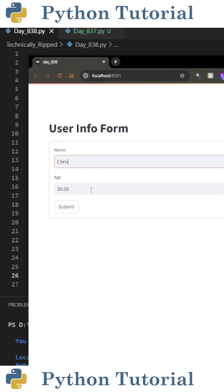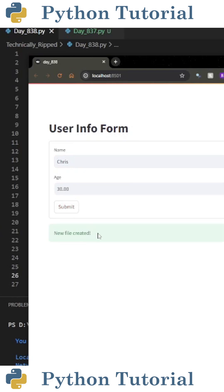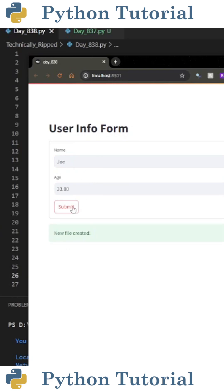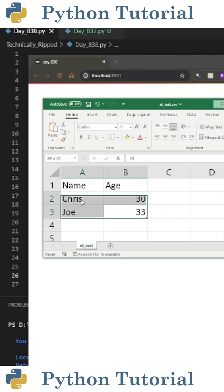Now if I launch my web app and type a name and age and hit submit for the first time, I get a message that reads 'new file created.' Then if I change the name and age and hit submit again, I get a message that reads 'new row added to file.' And if I open that CSV file, you can see I have both rows of data.